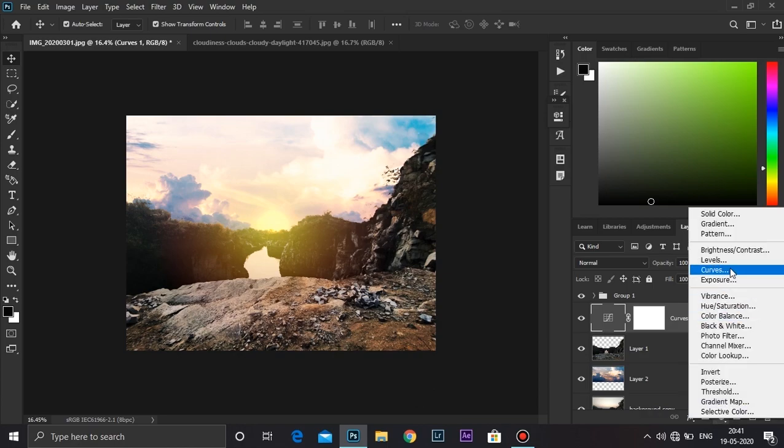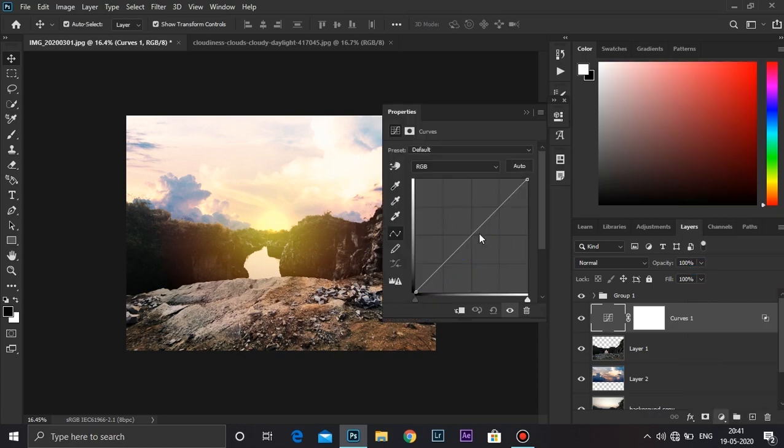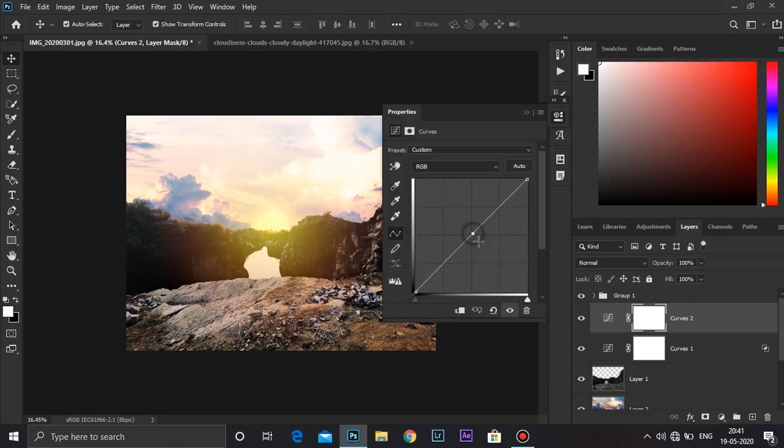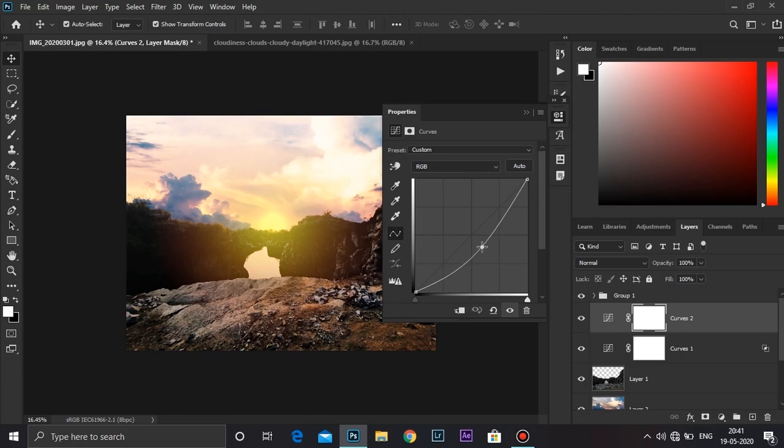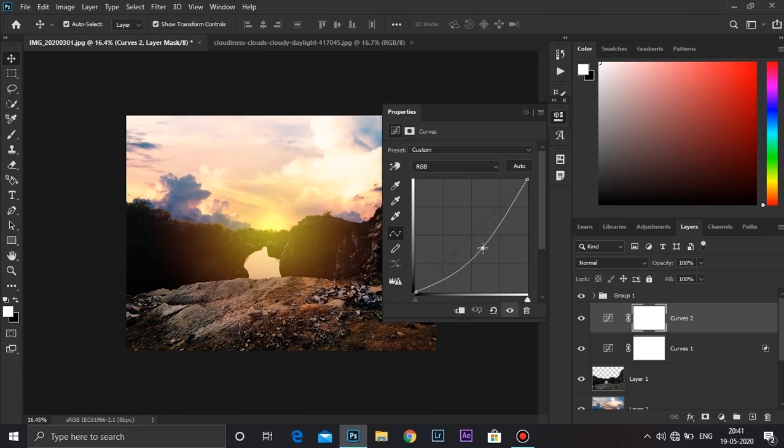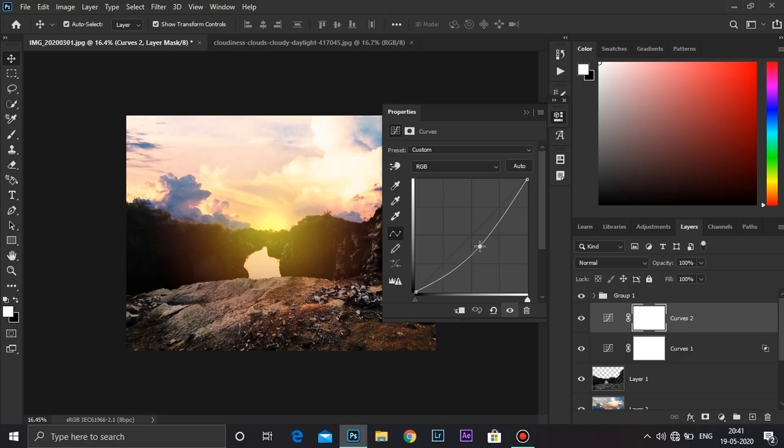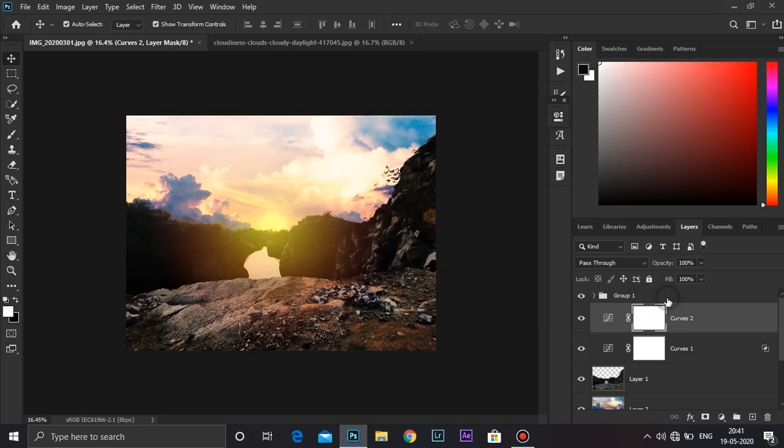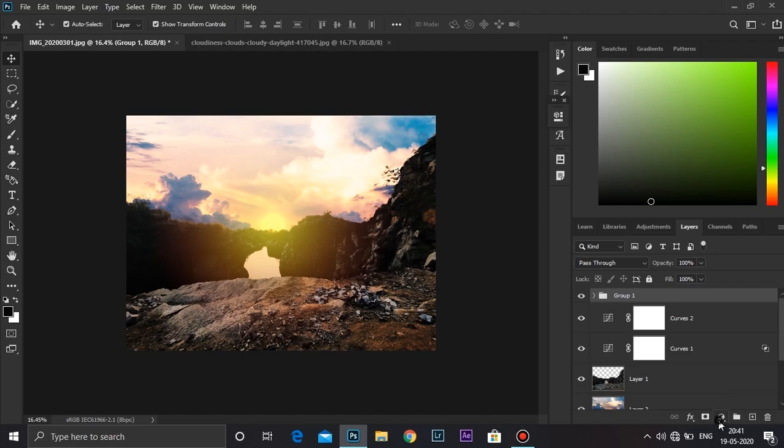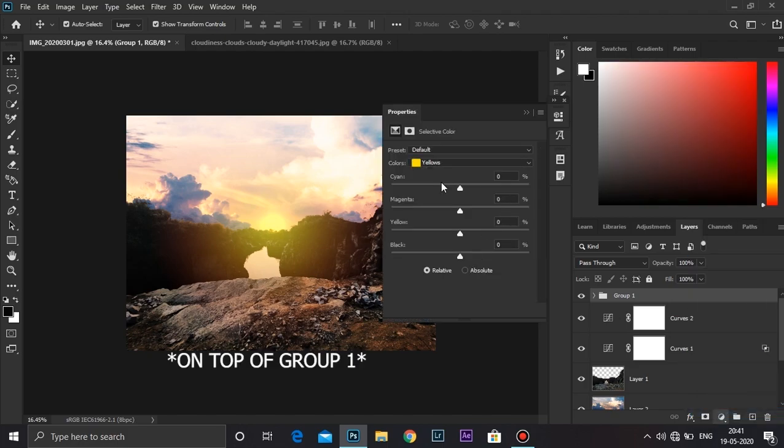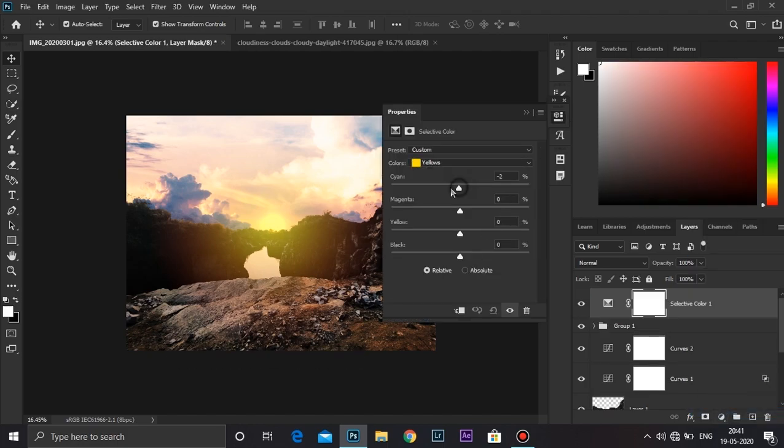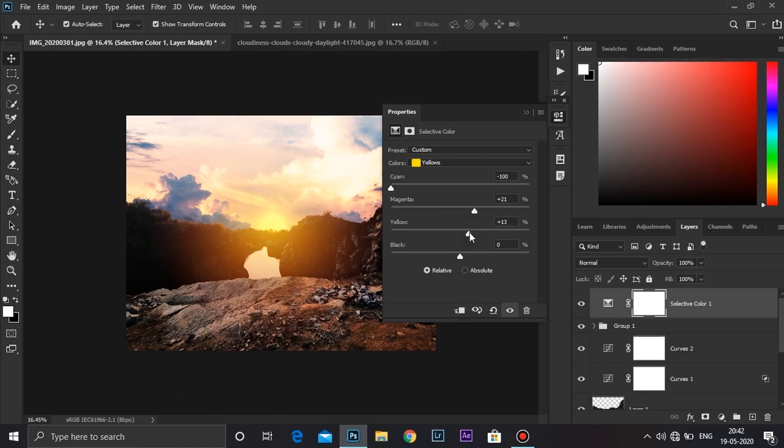Create another curves adjustment layer. Now this time take it down a little upwards. OK. Create a selective color on top of it. Now take the cyan to minus 100, magenta to somewhere around 21, yellows to 13, and blacks to 14. That looks good.